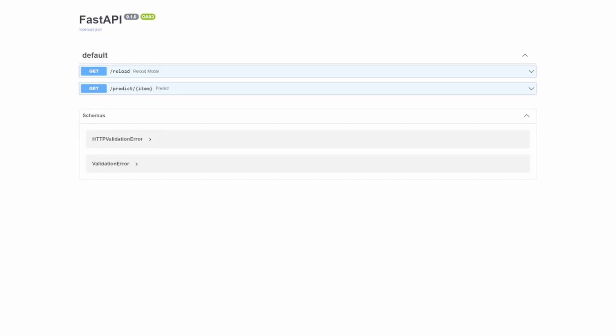Hey everyone, welcome back to this video showing how we can live switch models in production without any downtime, using FastAPI and MLflow.